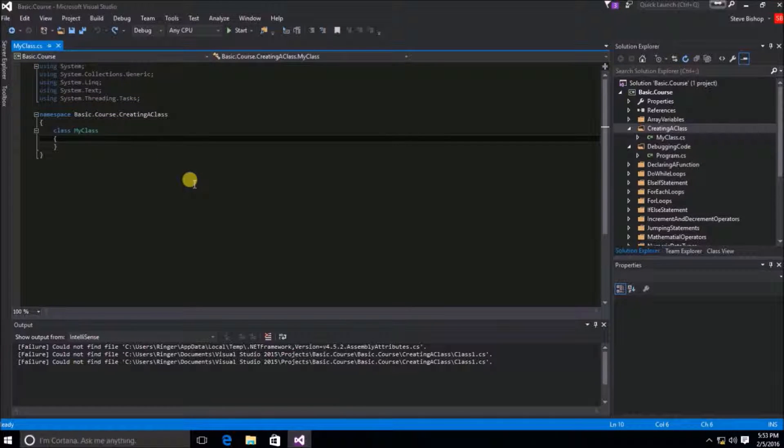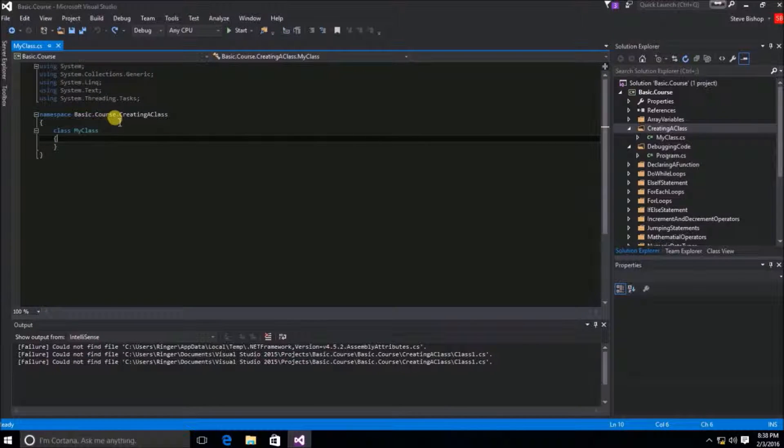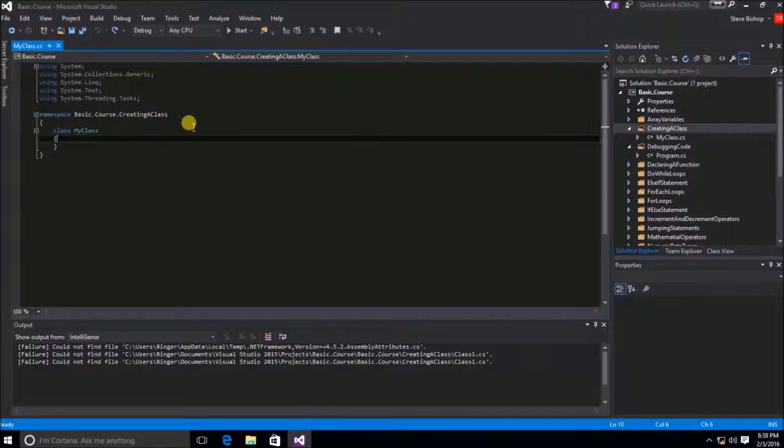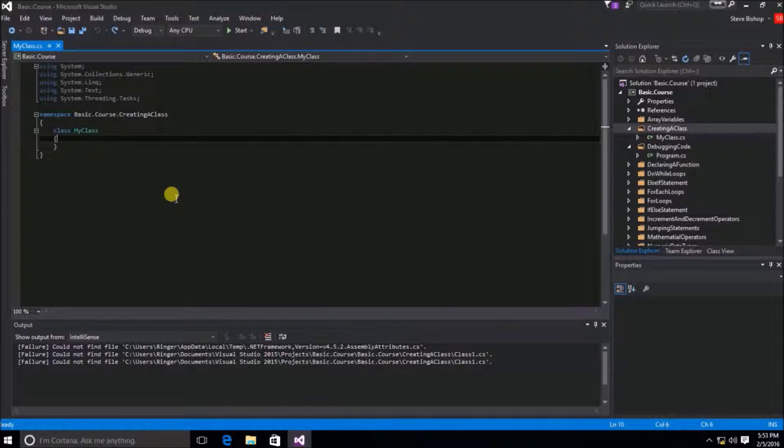So at this point, we've created our MyClass class object. We've put it inside of the namespace that we wanted, called creating a class. And we have all of the using statements that come by default when we first create our class.